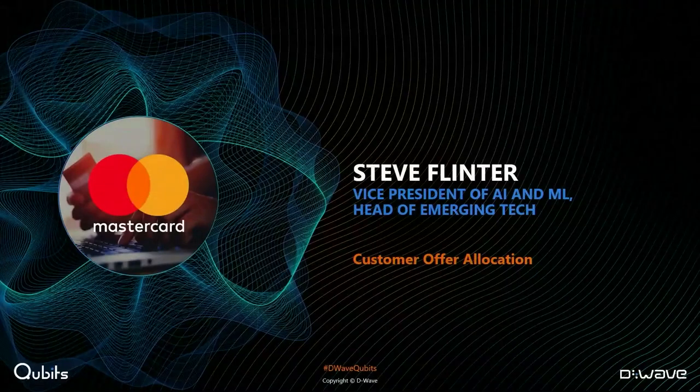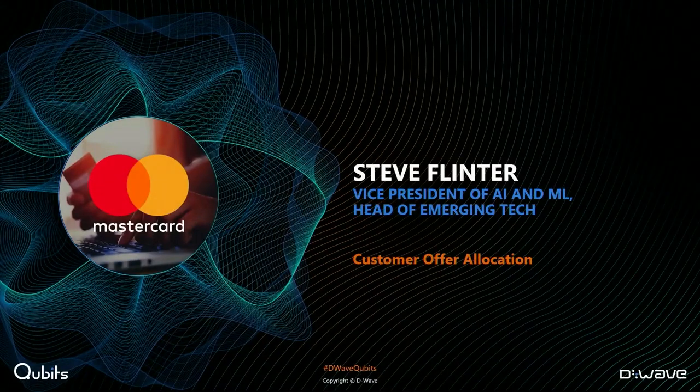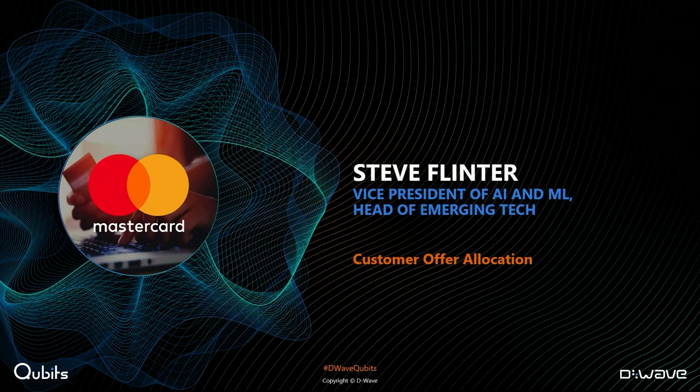Please join me in welcoming Steve Flinter, Vice President of AI and Machine Learning, Head of Emerging Technology from Mastercard. Hey Alan. Hey Steve, how are you? Great, very nice to meet you. Nice to see you.